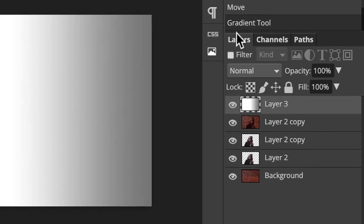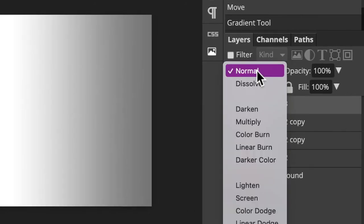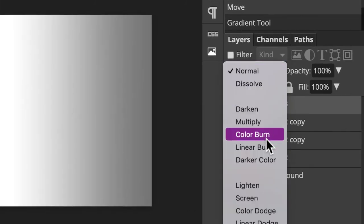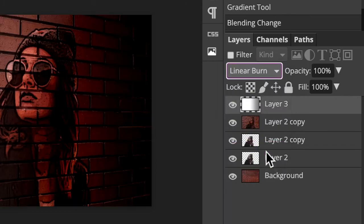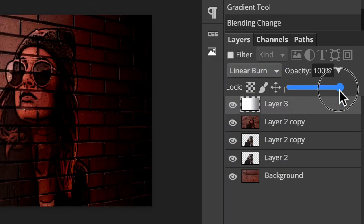Change the Blend Mode to Linear Burn and reduce its opacity to 40%.